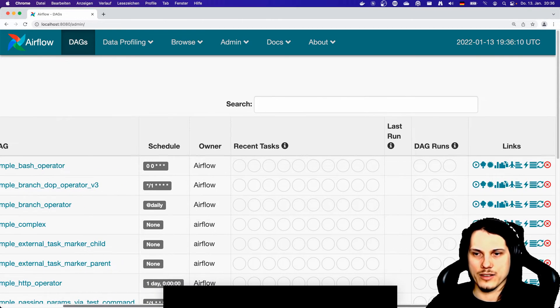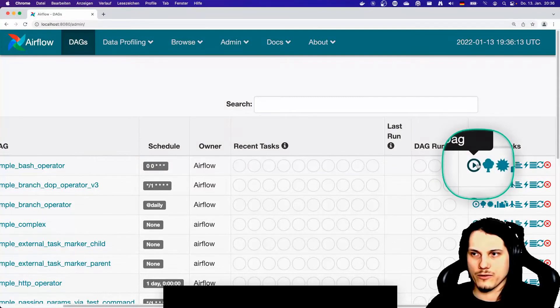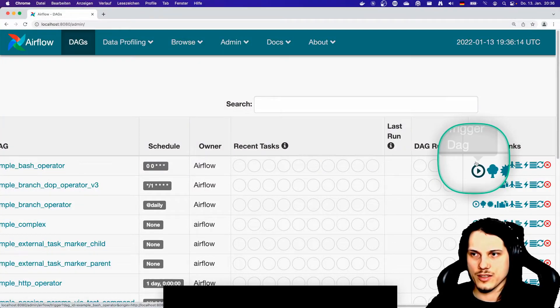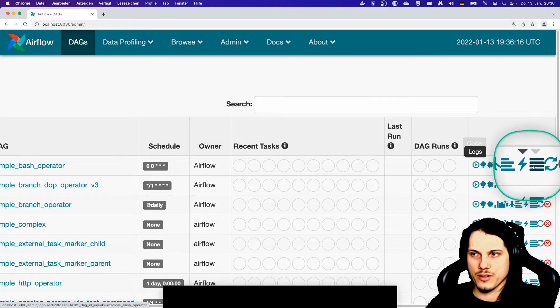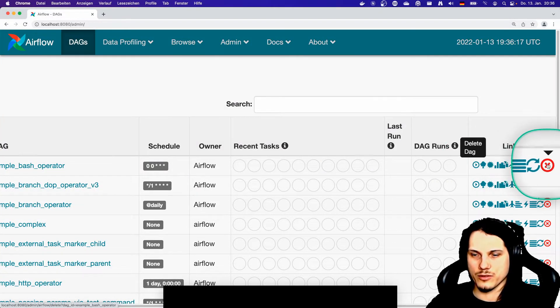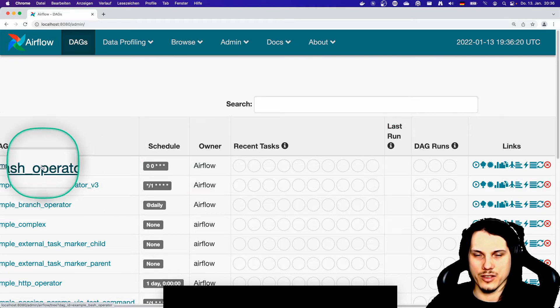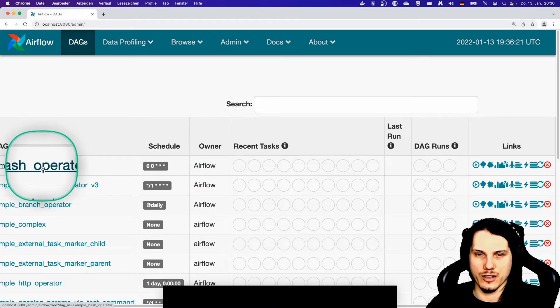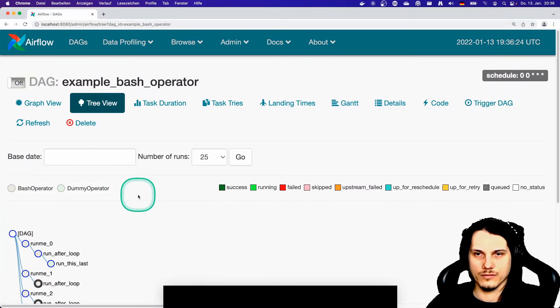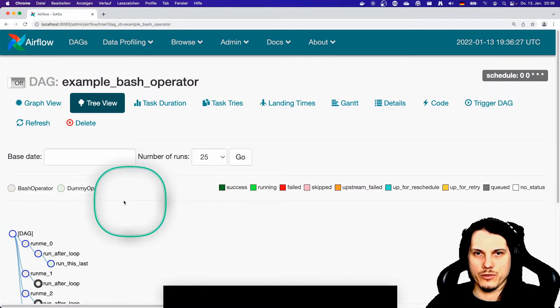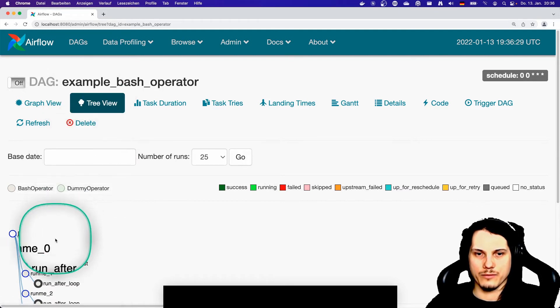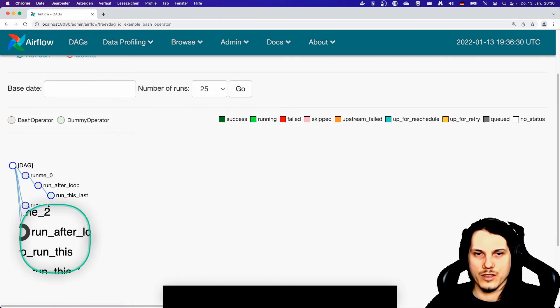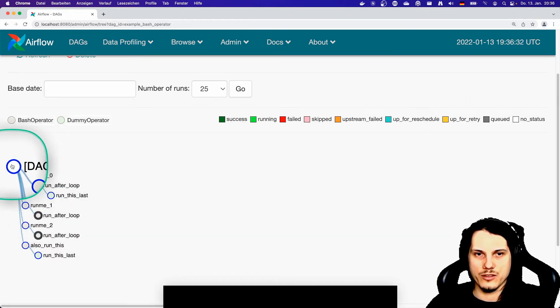Then on the right hand side there is a lot of different icons here. But these you can also navigate when you just click on these links on the DAG. This will jump you to the tree view.